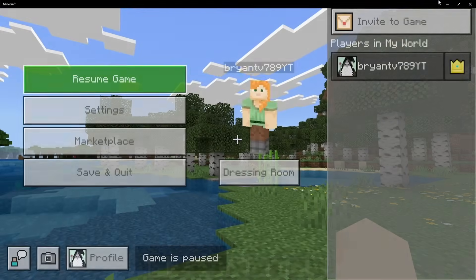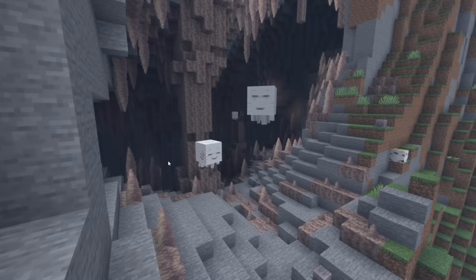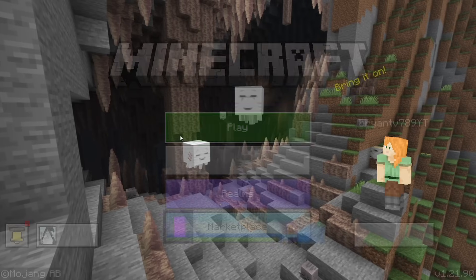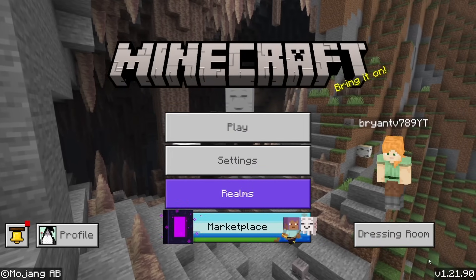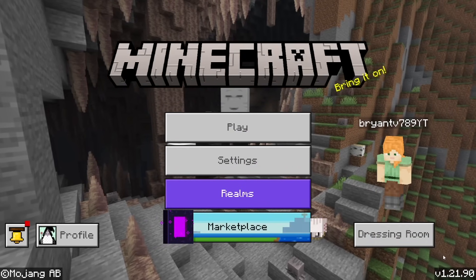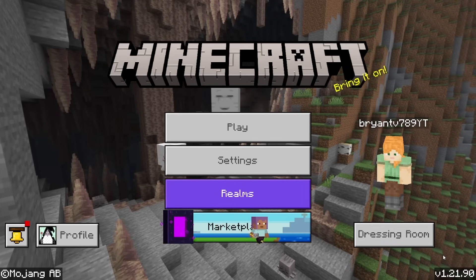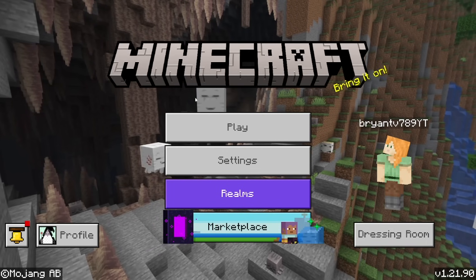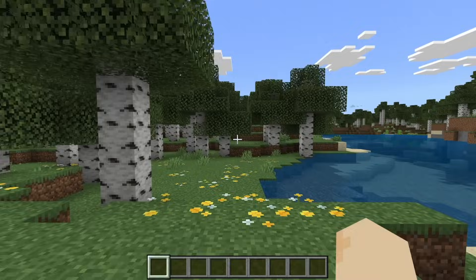The first thing you want to do is double check that you are actually on the latest version of Minecraft Bedrock Edition, because vibrant visuals will only work if you're on Minecraft 1.21.9. Make sure you're up to date — you can tell you're on the correct version because we have the happy gas mob in the background.